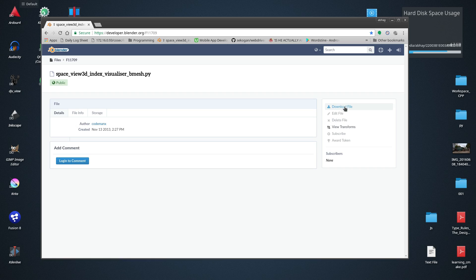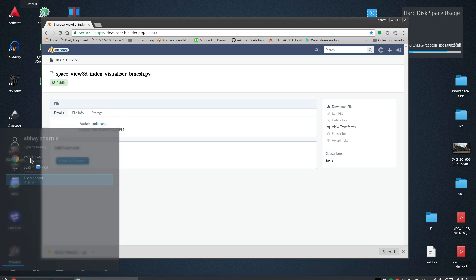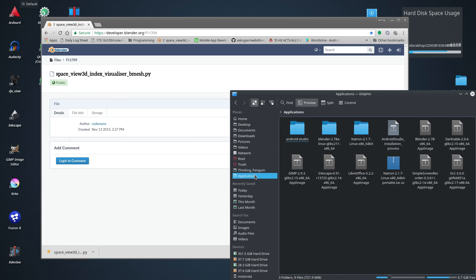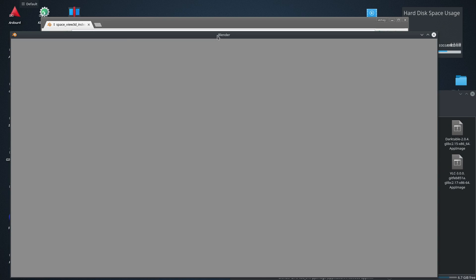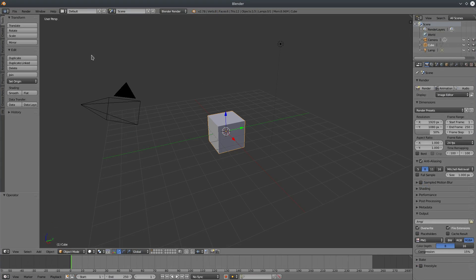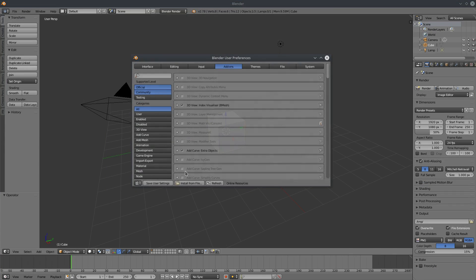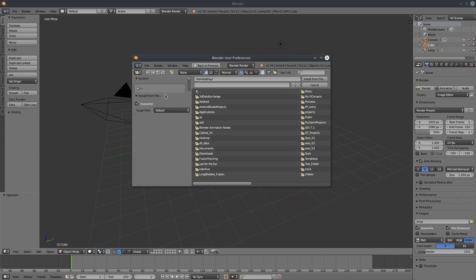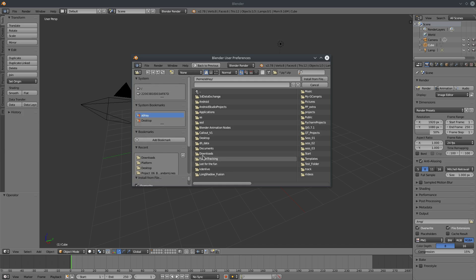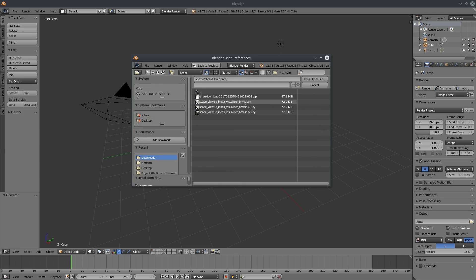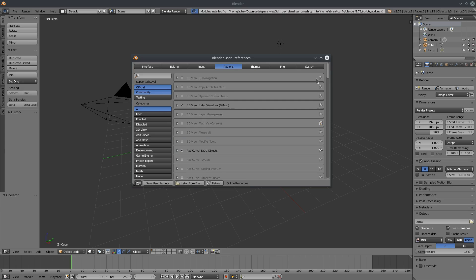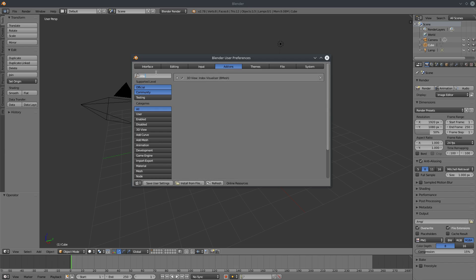Download it and let's fire up Blender. Go to File > Preferences > Add-on and click on Install from File, locate the file and hit Install from File. Now we have to activate it, so search for 'visualizer' and enable it.